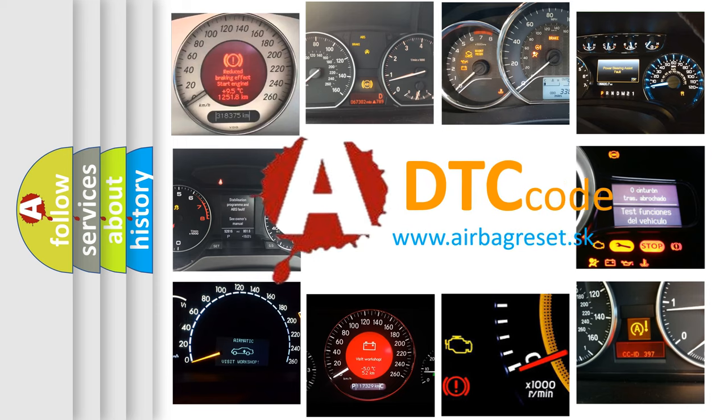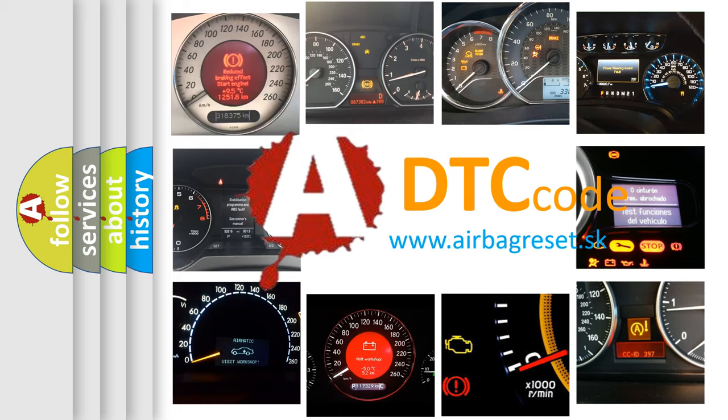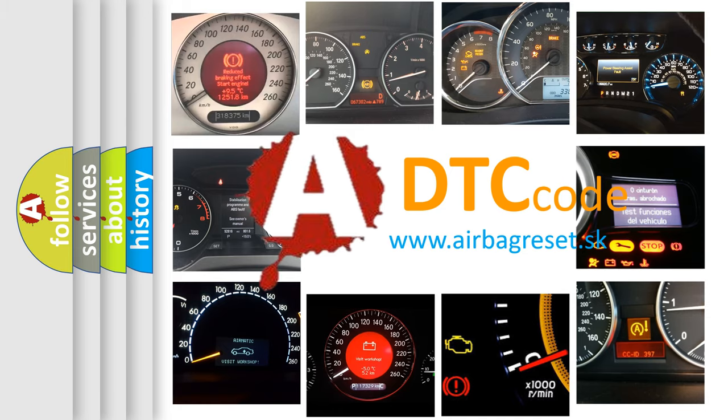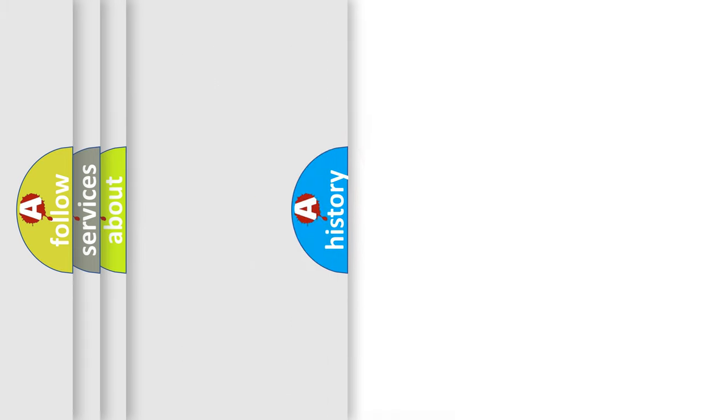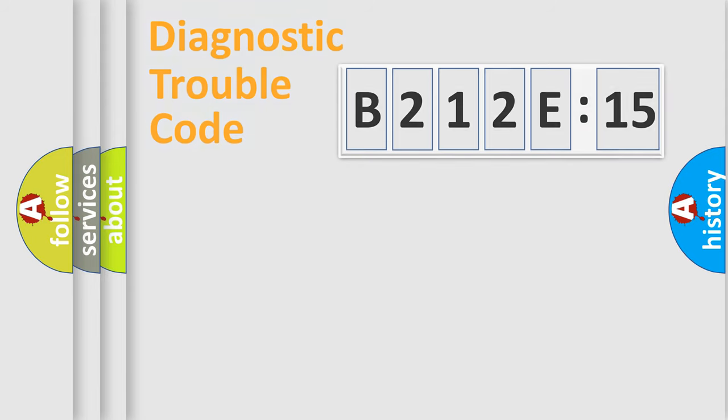What does B212E15 mean, or how to correct this fault? Today we will find answers to these questions together.